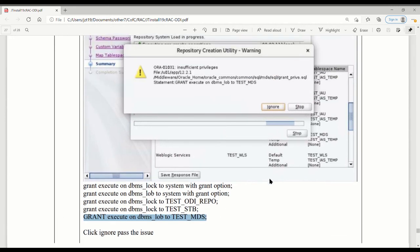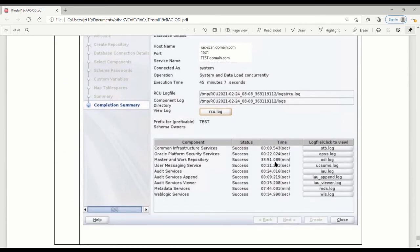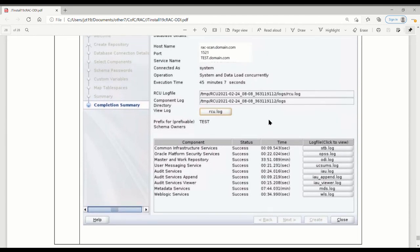Finally, I got to the completion page — looks like the installation was successful. Basically, this is two steps: first you install ODI on the server side, and then you create the ODI repository in the ODS database. Hope it helped. Thanks for watching.